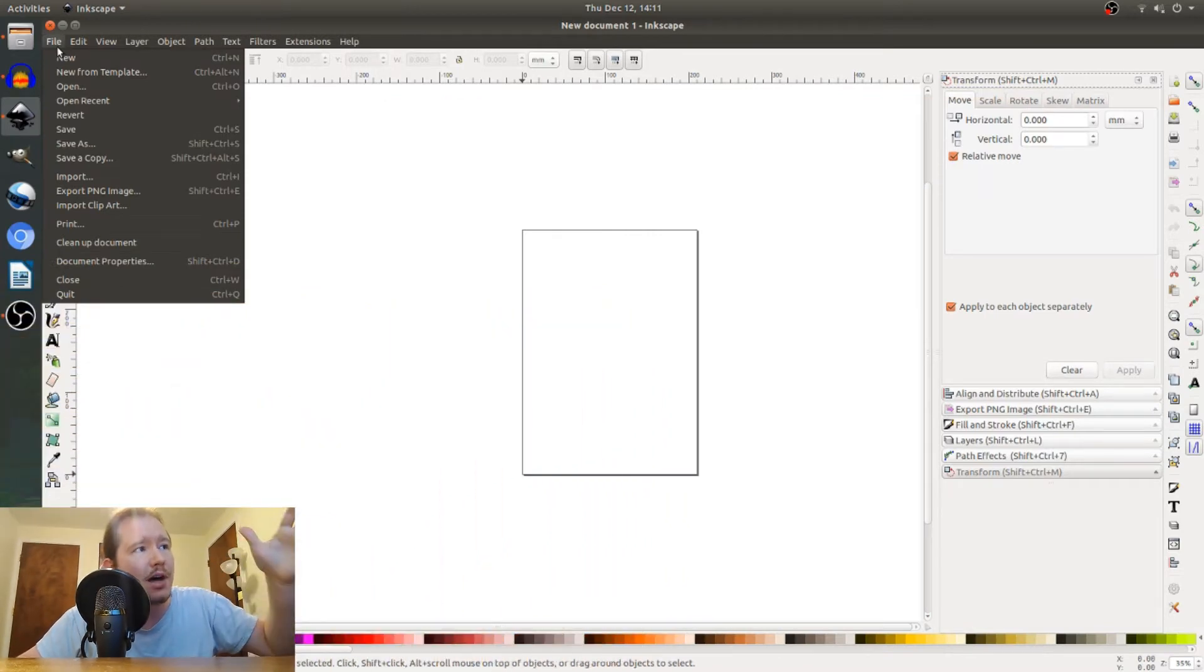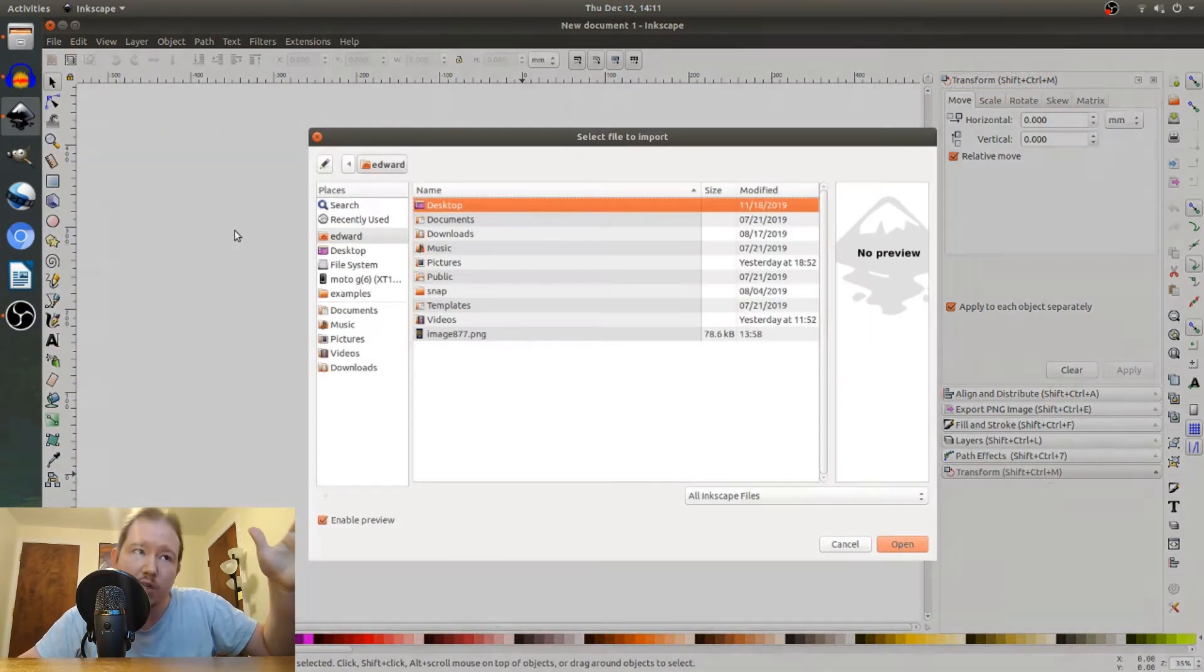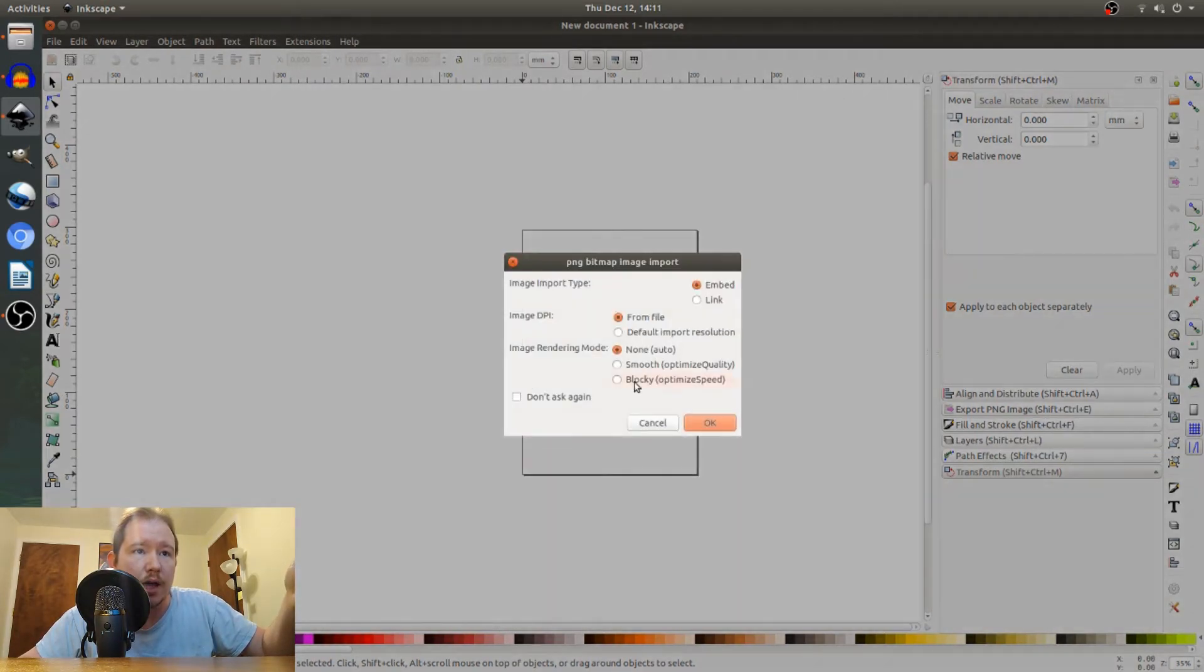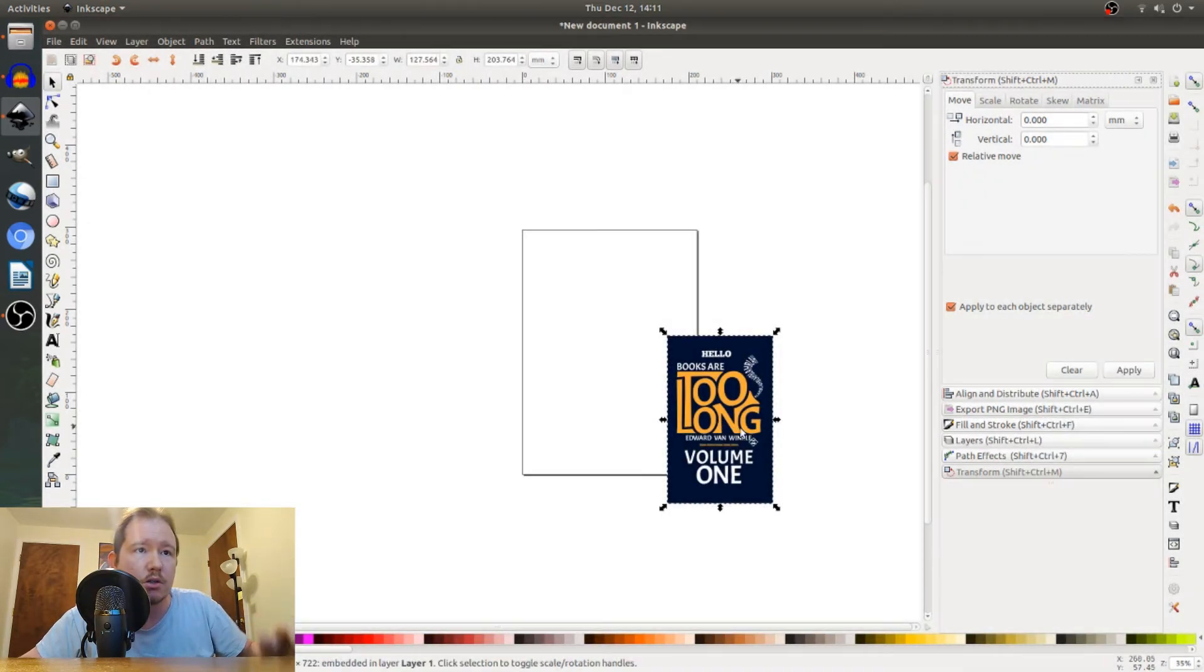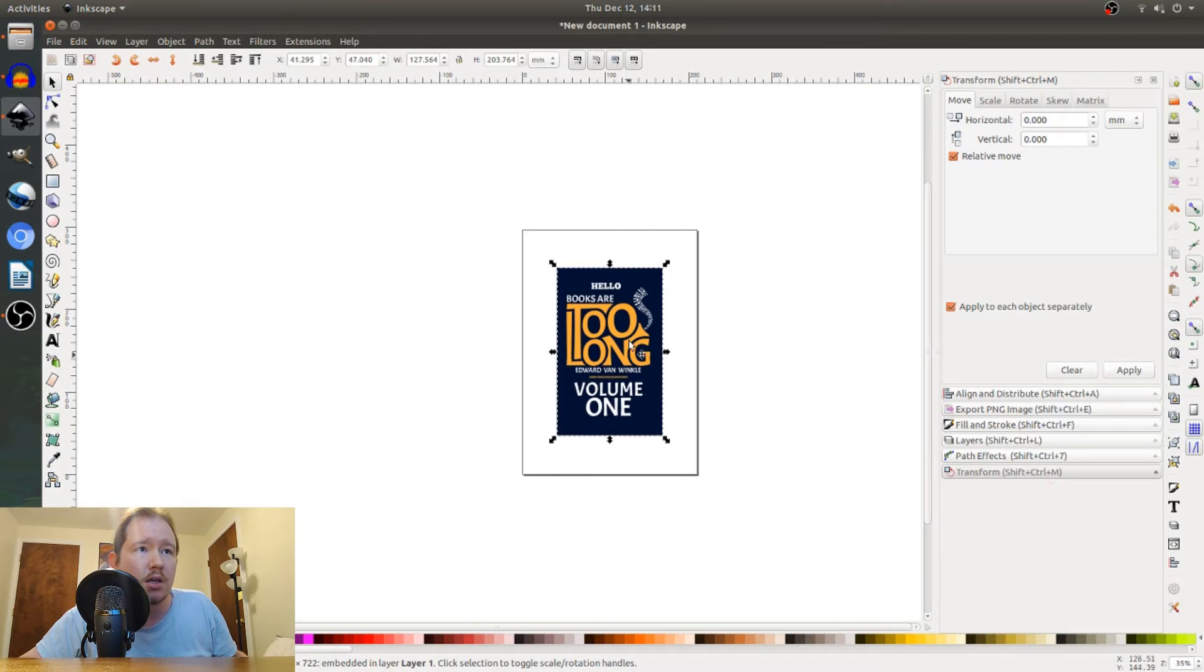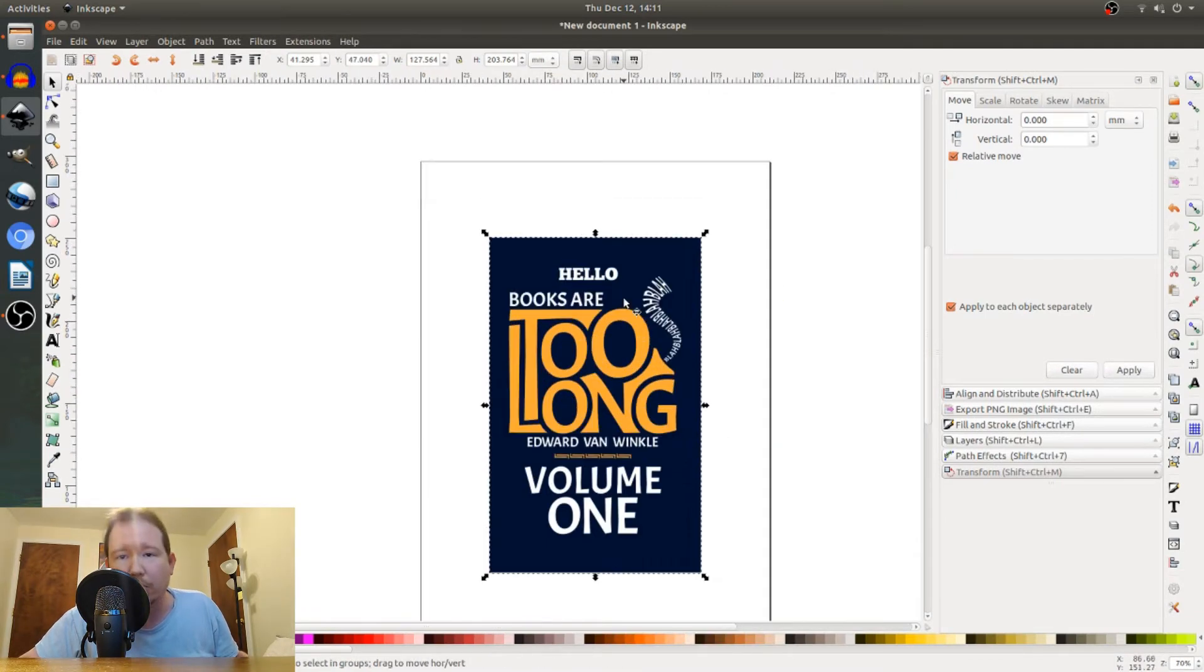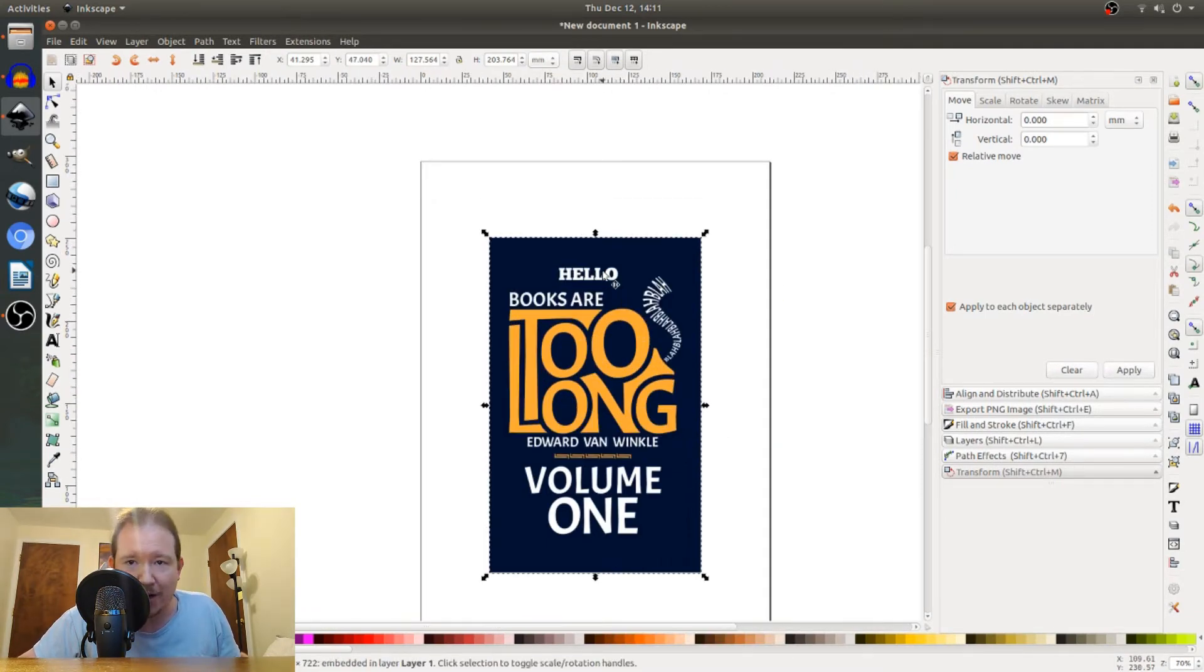You can go up to file, import your PNG image. I have one right here. And boom. Now I already tried this tutorial once and failed and that's why there's a hello on it.